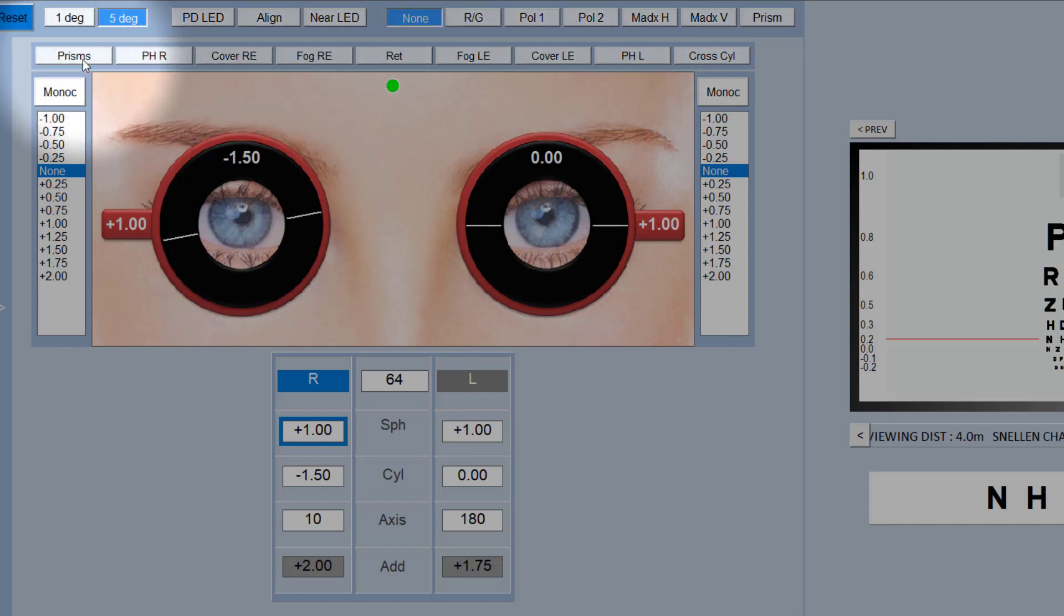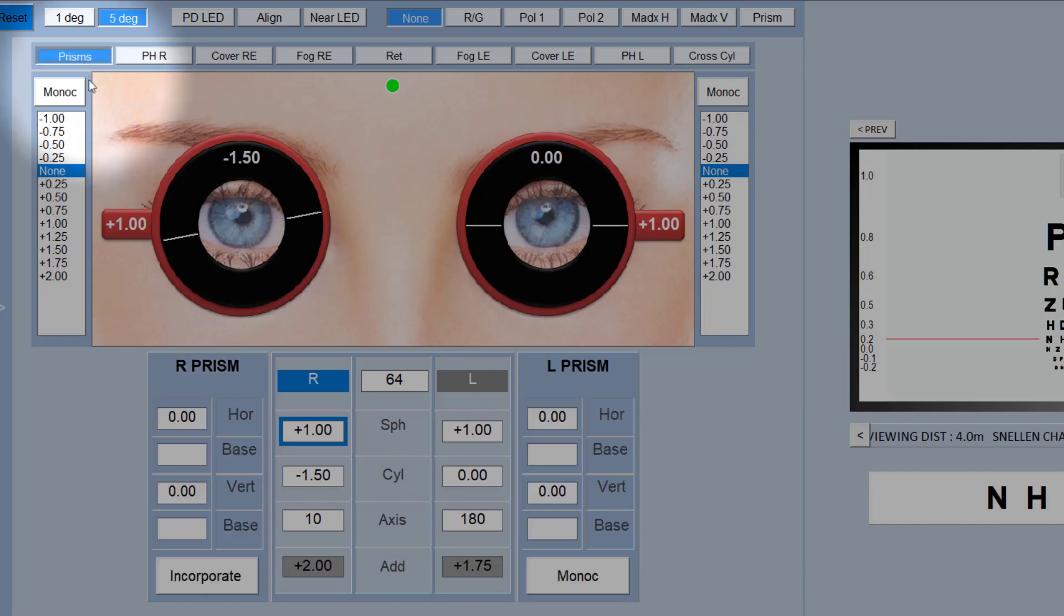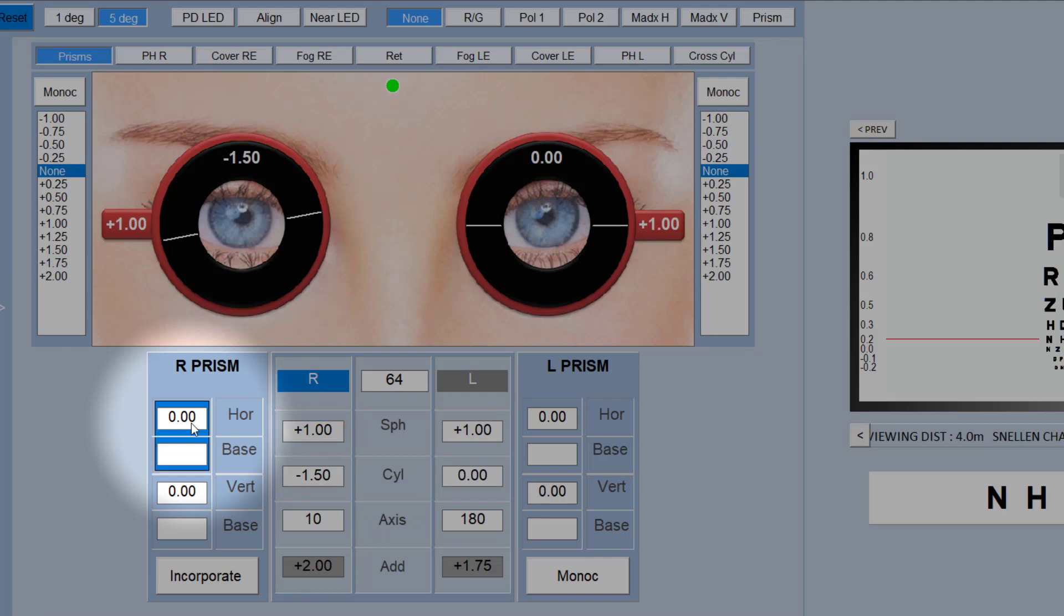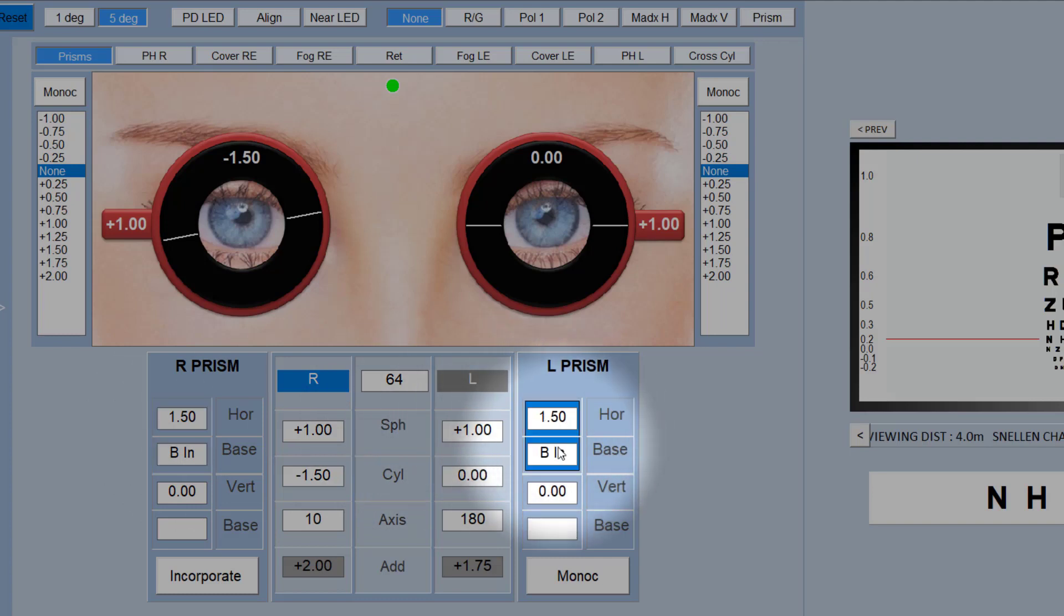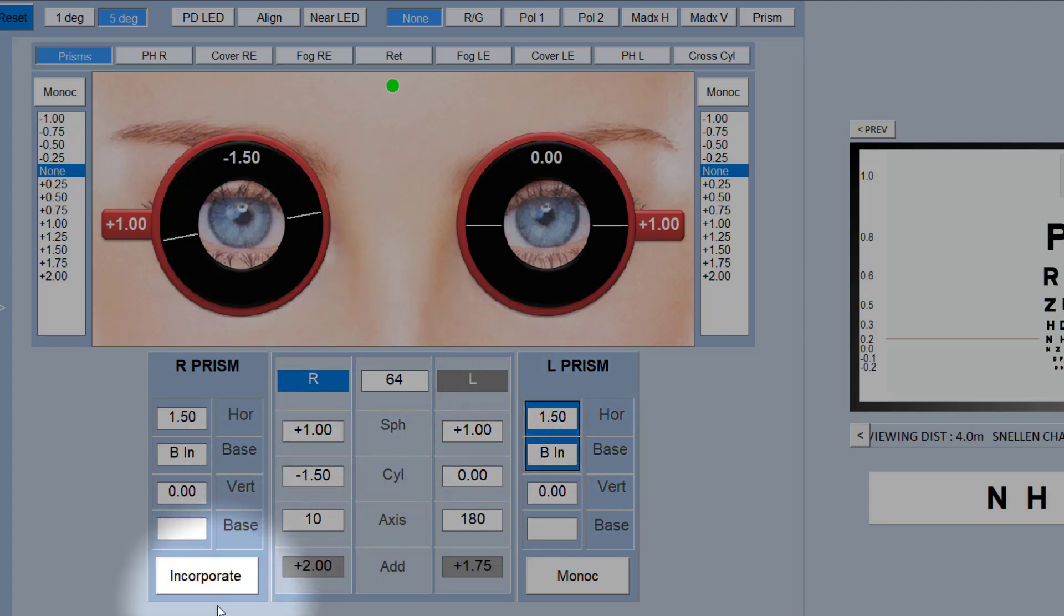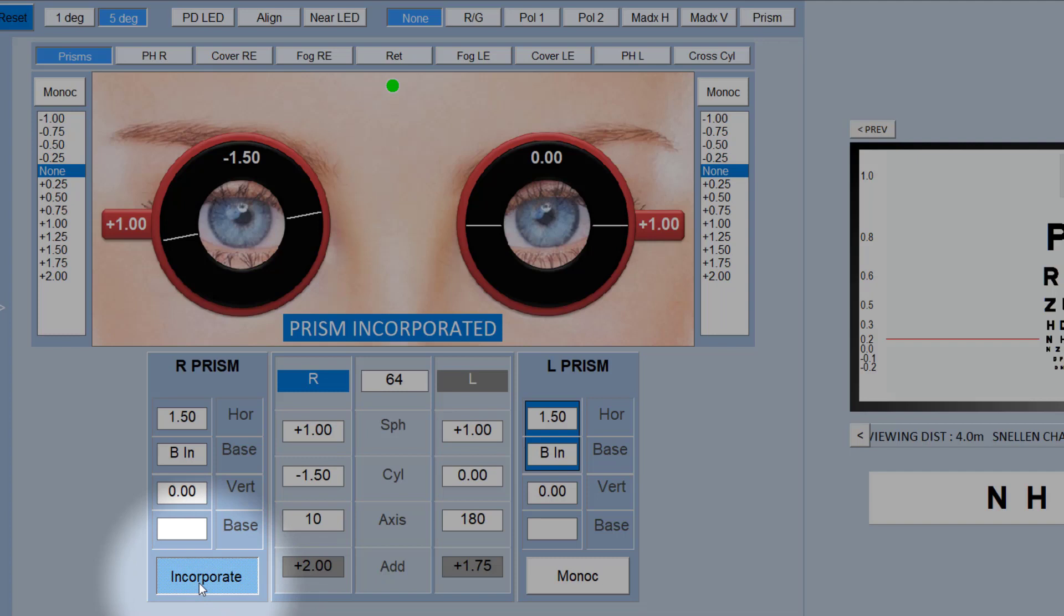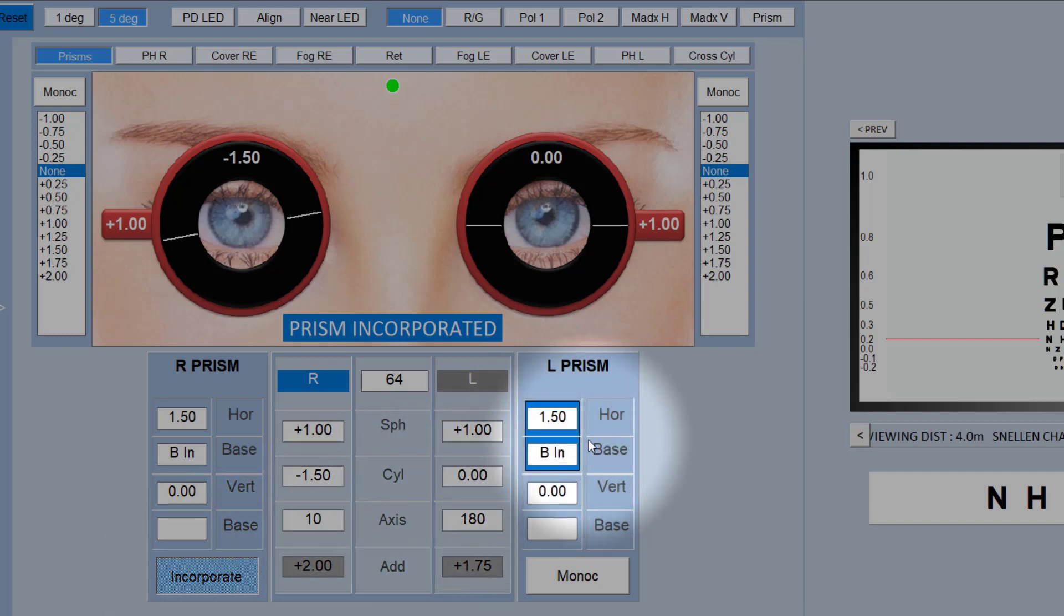You've also got pinholes right and left, and then you've got prisms here as the last option. If I select prisms, it will put up two additional boxes at the bottom here. We figured that it probably wasn't a good idea to be ramping up prisms while the patient is looking through the Phoropter. So this allows you to actually dial up the prisms that you want to put in. So let's just put in one and a half prism diopters base in. But this hasn't actually been put into the Phoropter yet. To do that you have to click on incorporate, and then both of these prisms are put in at the same time.